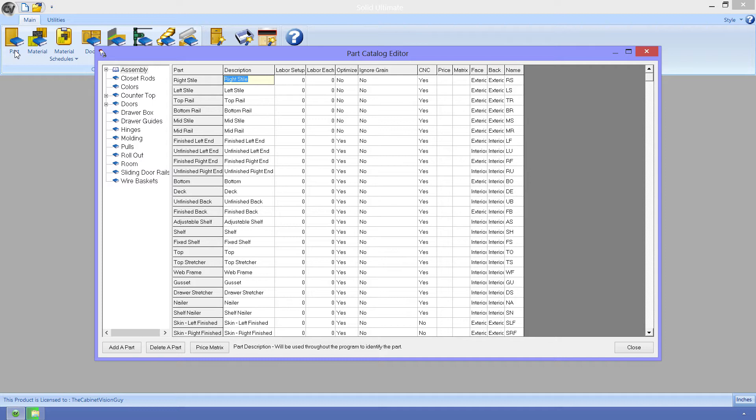Finally, we have the CNC property. But wait, we have Optimize. That sends the part to an Optimizer, isn't that CNC? Well, yes and no. When we Optimize a part, we're typically sending it to a CNC-nested router or a CNC panel saw. But this property pertains to what we do with it after the Optimization. For instance, let's take a slab door as an example.